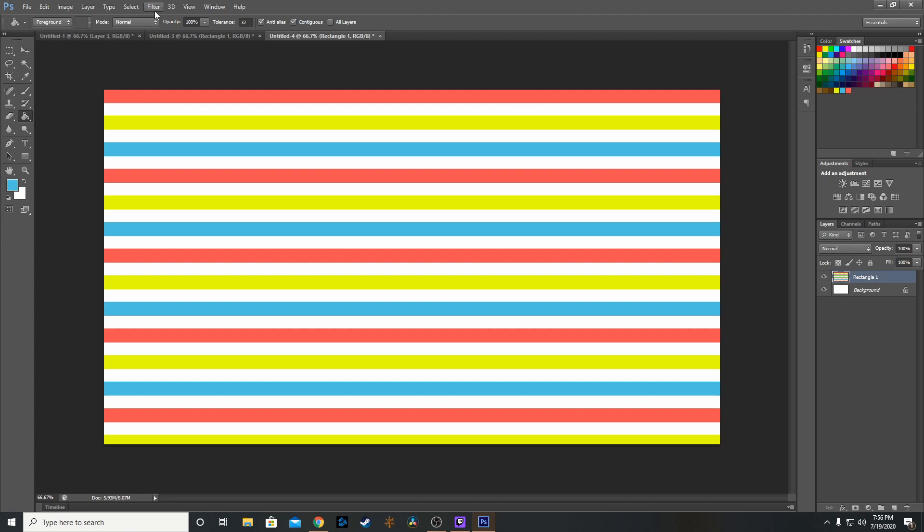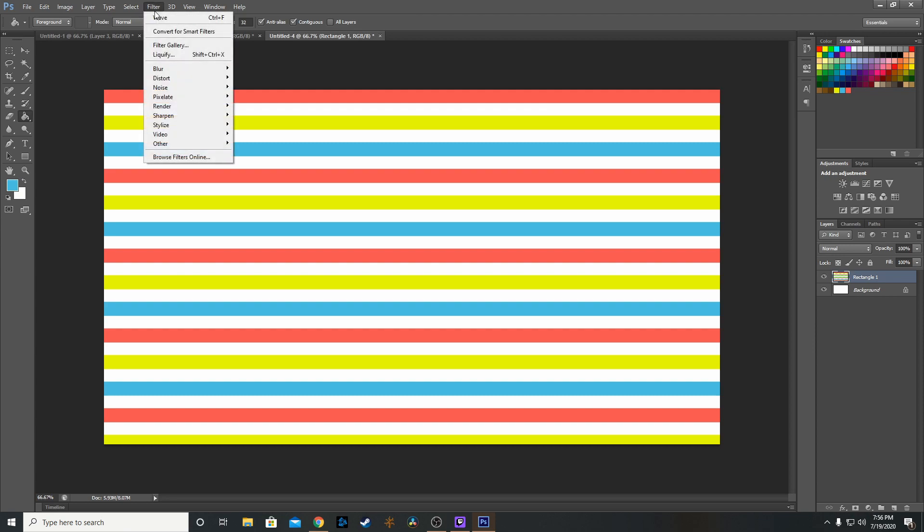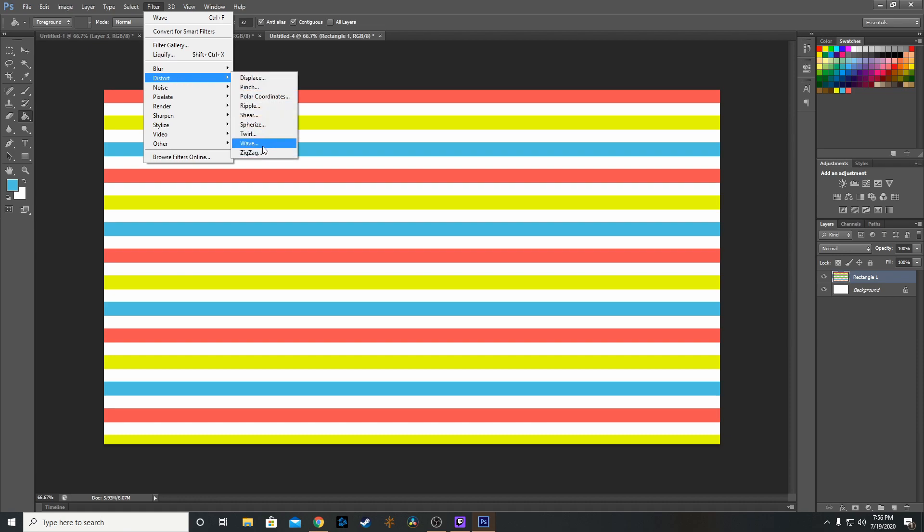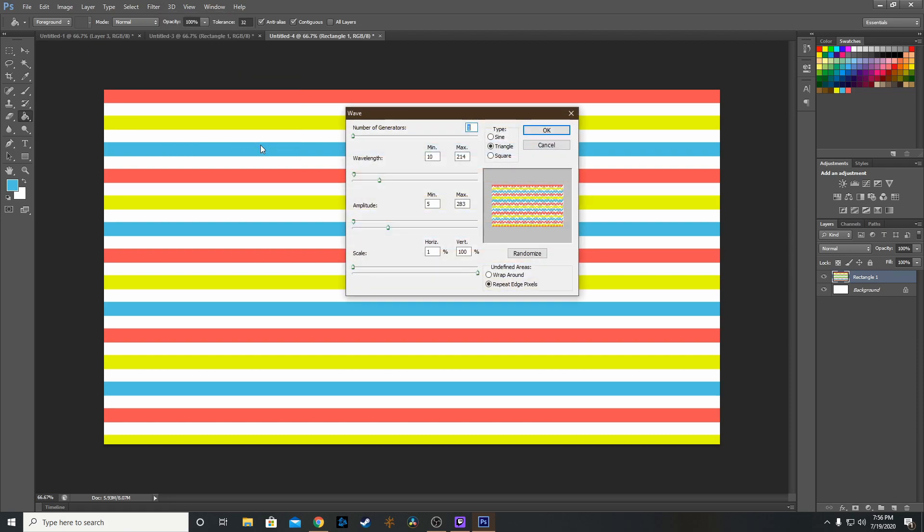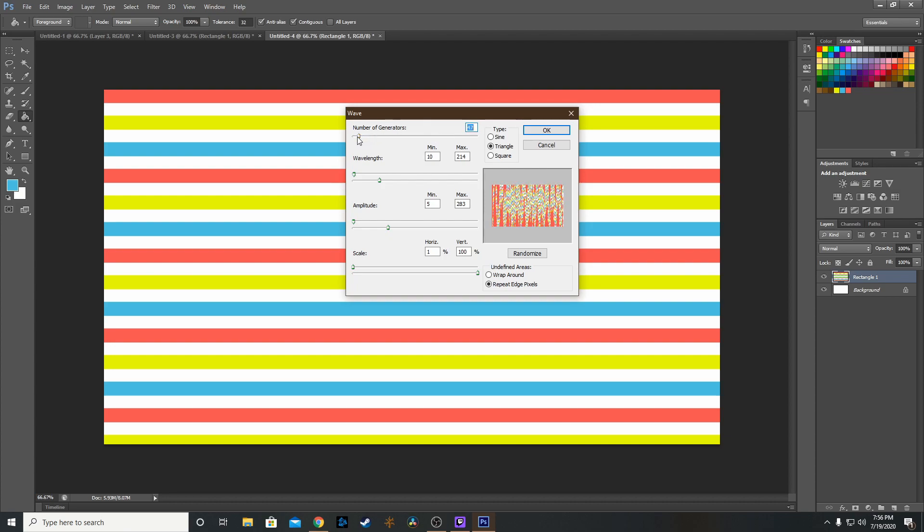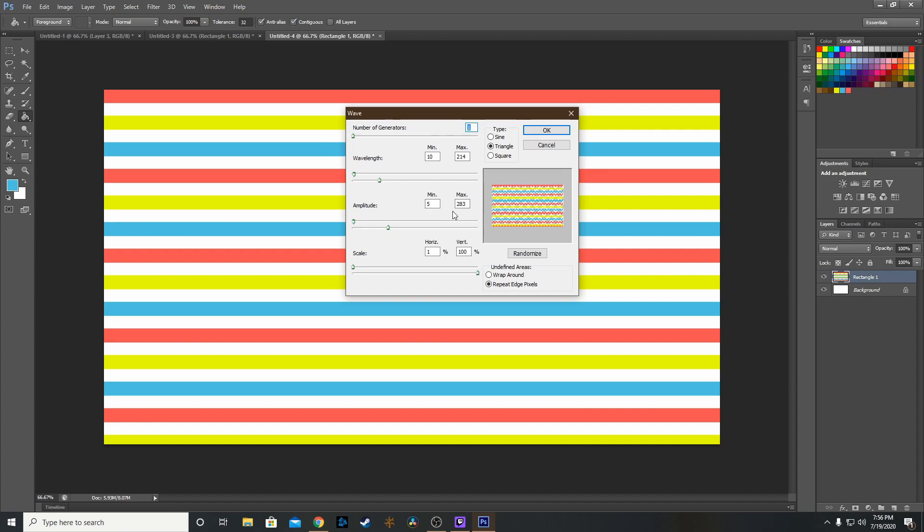Once we're done adjusting our colors, go to Filter, then Distort, then Wave (not Zigzag). You can mess around with these settings however you like. Keep the number of generators at one because it does some wonky things when it's any higher.